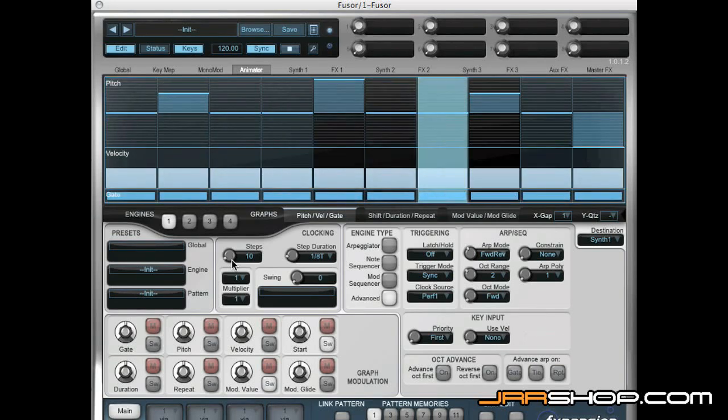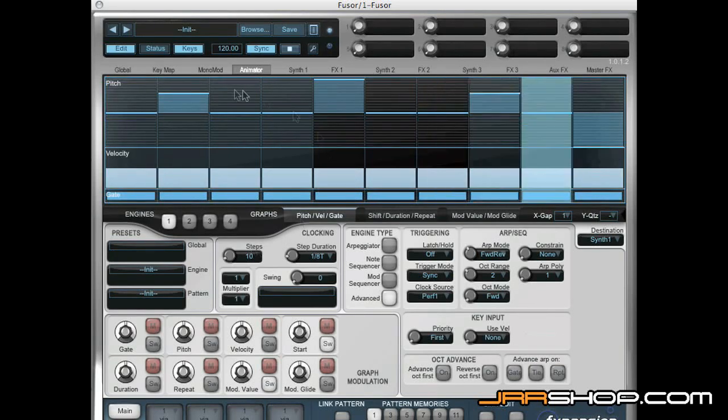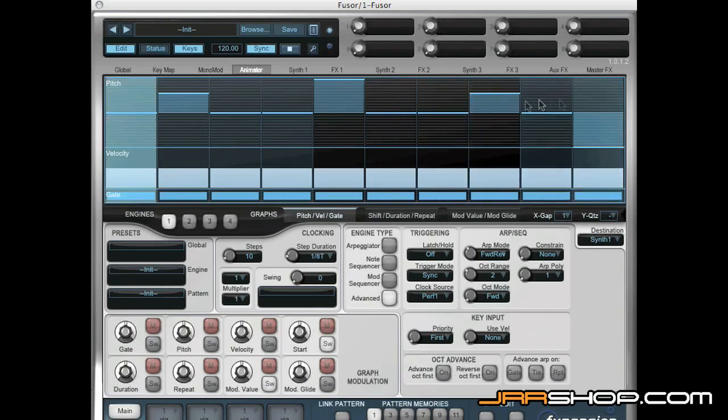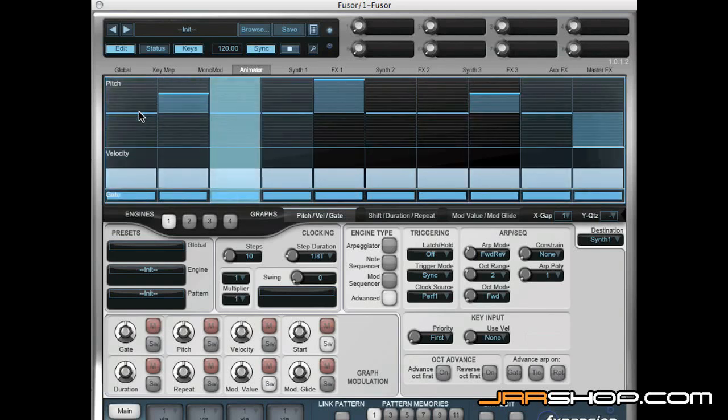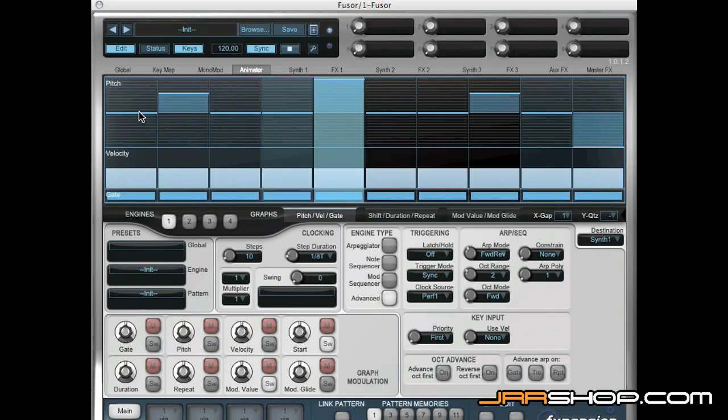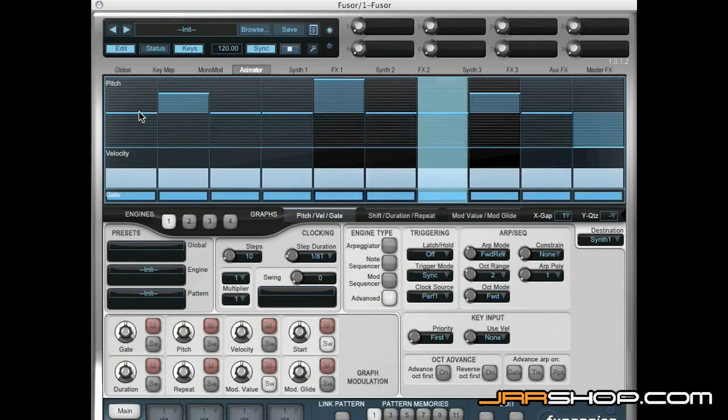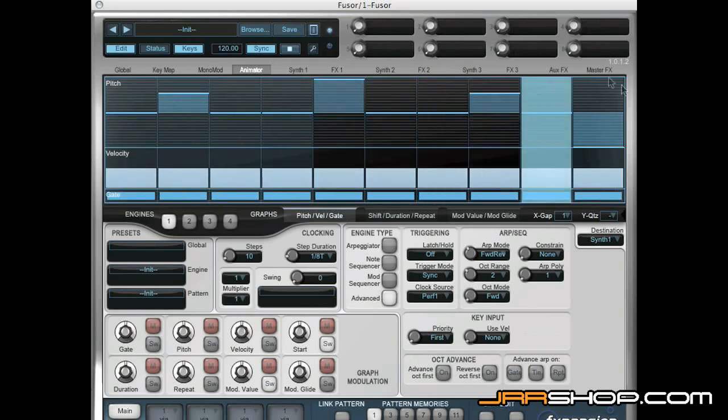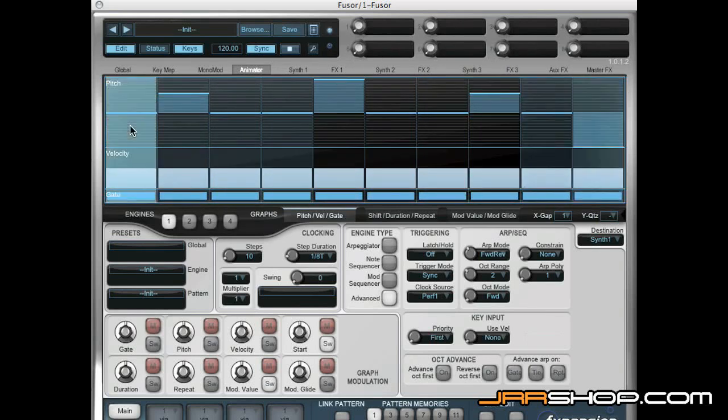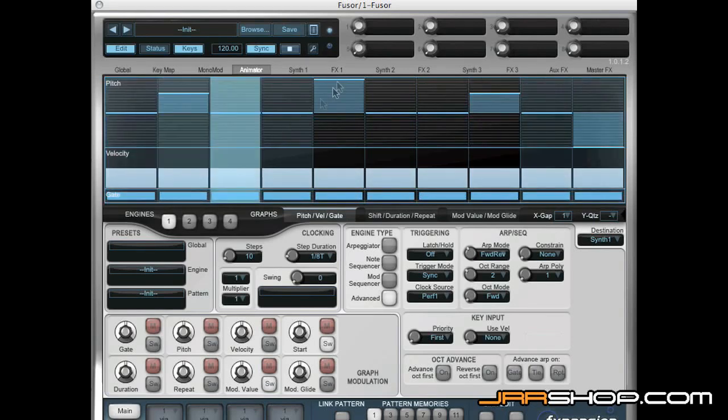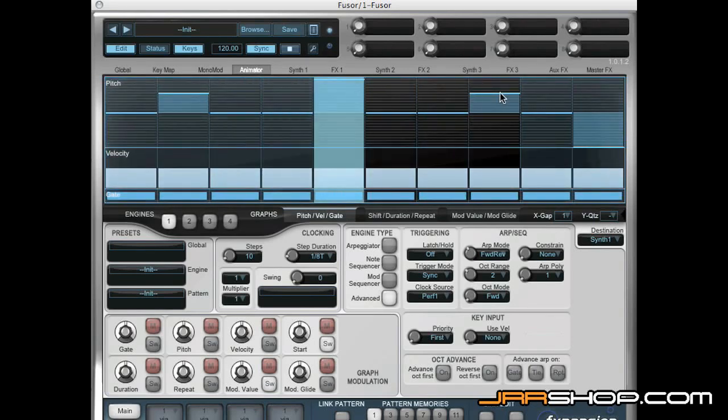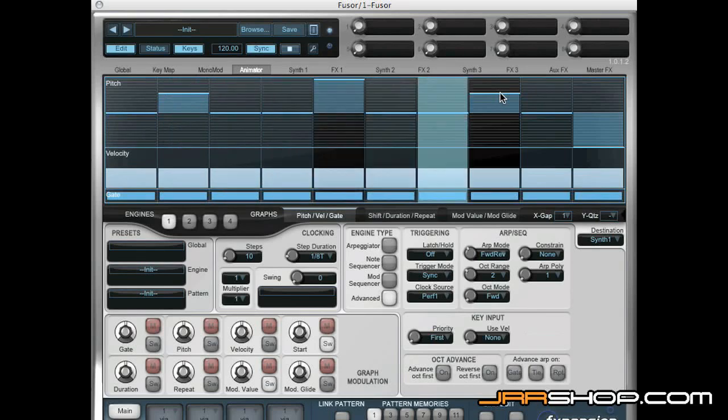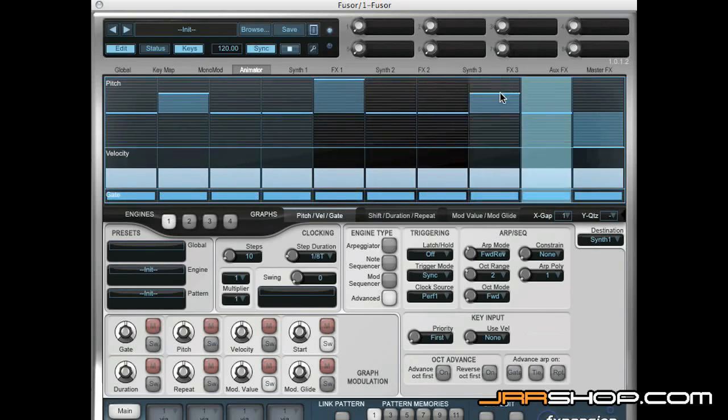Because what's happening now is that the number of steps in this graph here is different to the number of steps that are rotating around the arpeggiator because it's a three note chord. So what we're getting is every time this loops around, these offsets are offsetting different notes in the arpeggiator. So we get a very complex evolving arpeggiator.